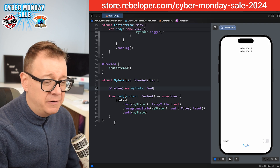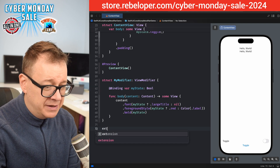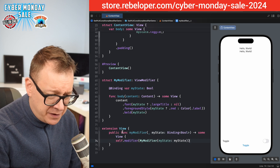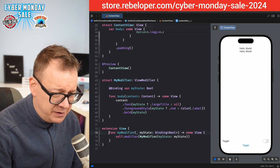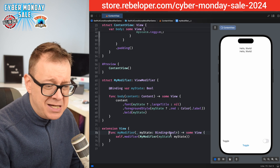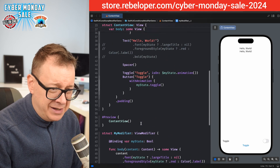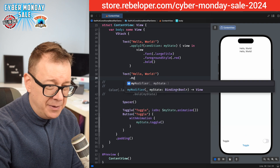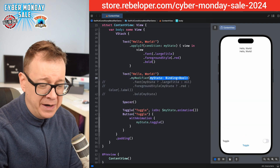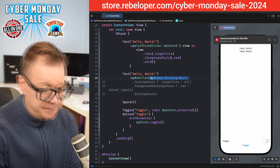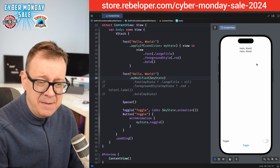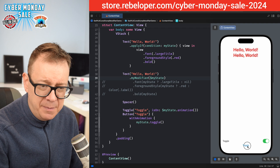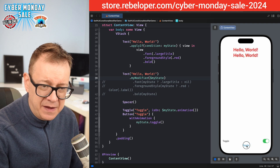Of course, we also want to create an extension on View. So `extension View` with a function `myModifier` taking a binding for `myState`. Now we can simply go `dot myModifier` and bind the state with `$myState`, and it will do the same thing. Let's toggle it — using the button — and there we go, exactly the same smooth animation.